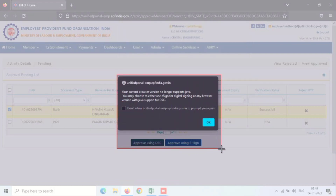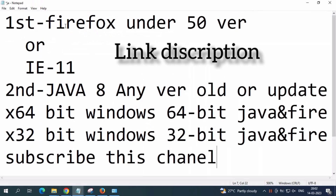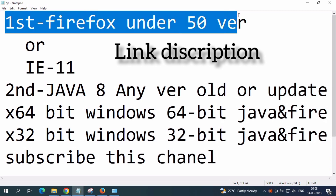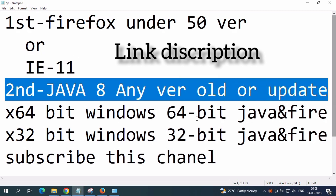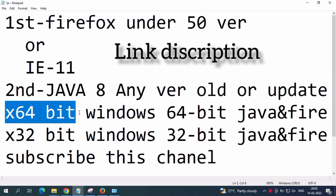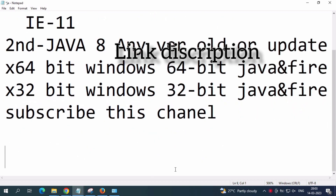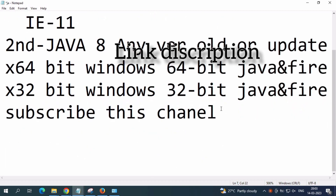I take a screenshot — this is the error. How to solve this? The basic requirements are: first, Firefox under version 50, or Internet Explorer 11; second, Java 8 any version or older version. Subscribe to this channel because these related videos are uploaded day by day.